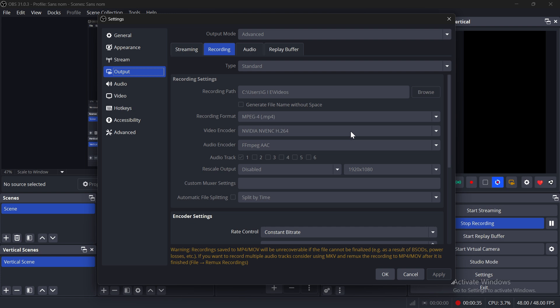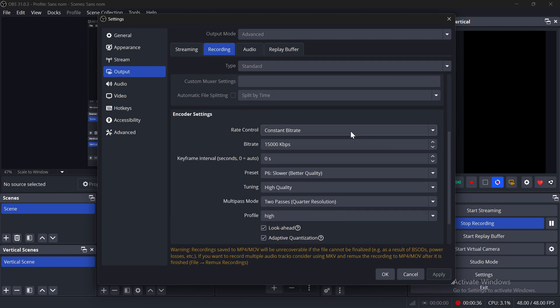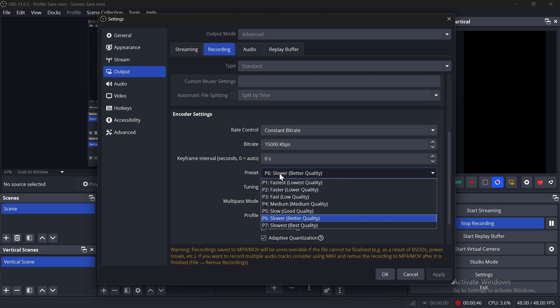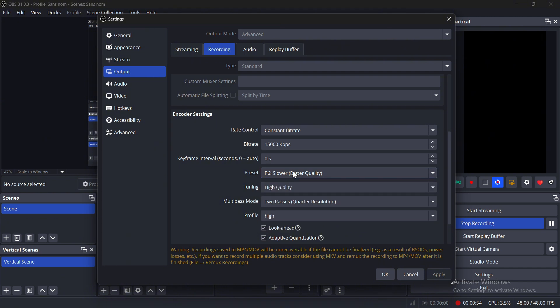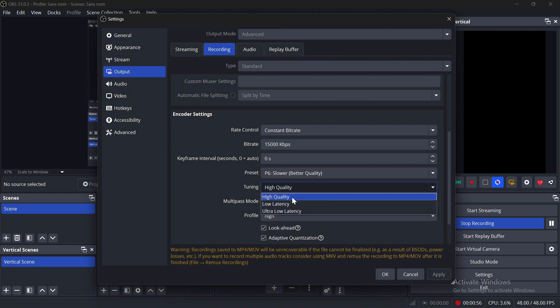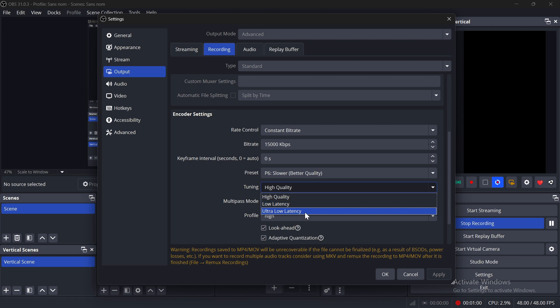Scroll down to Encoder Settings. Set Preset to Medium Quality or Low, depending on your PC's performance. Set Tuning to Low Latency or Ultra Low Latency if your specs are very low.